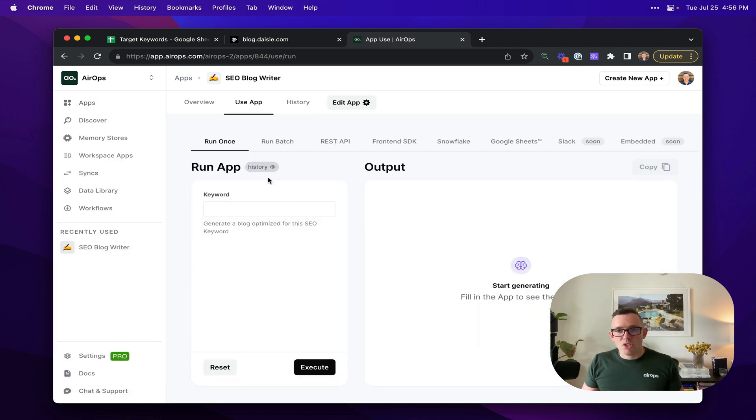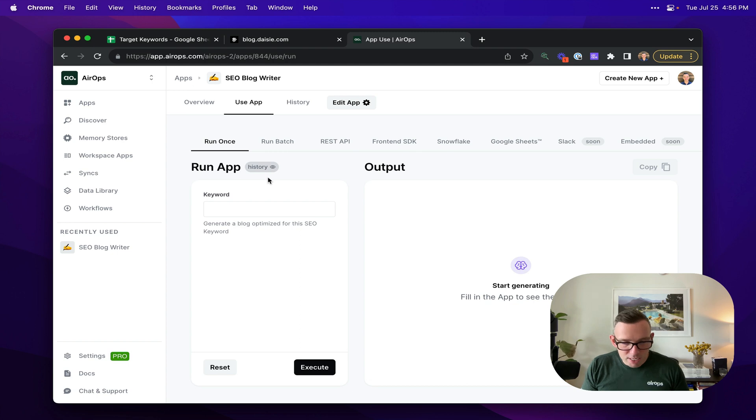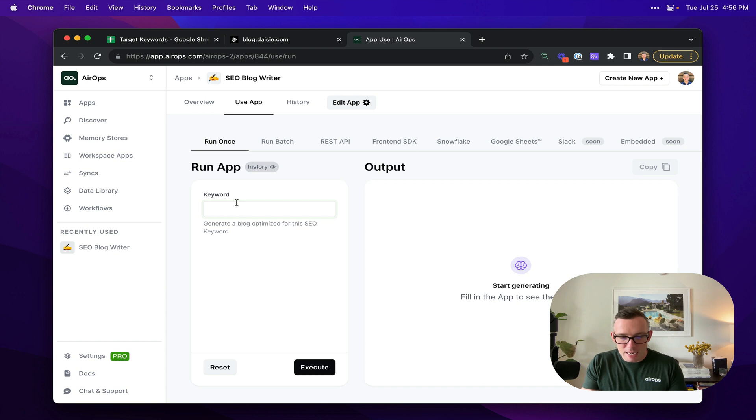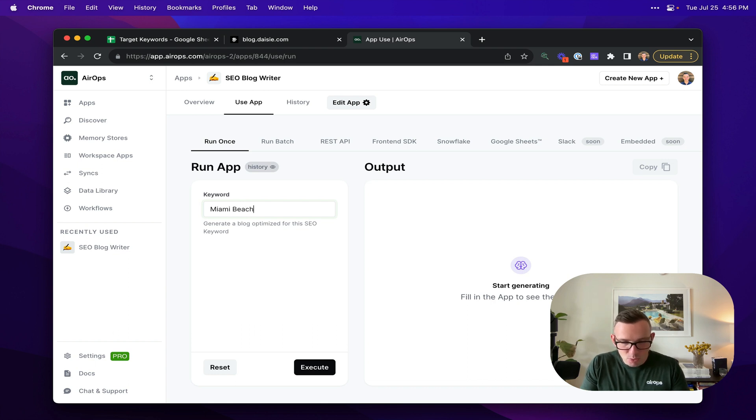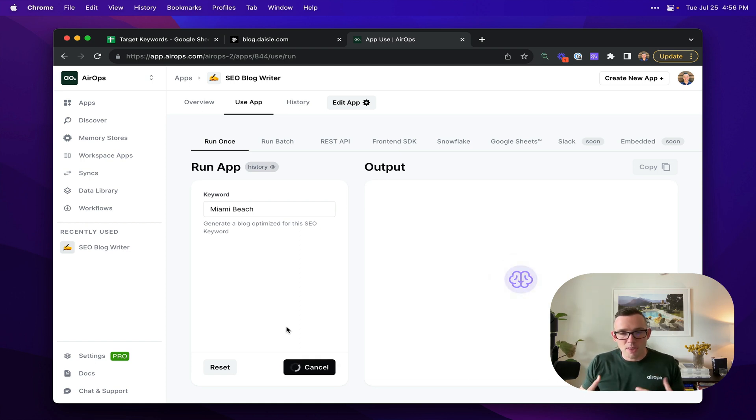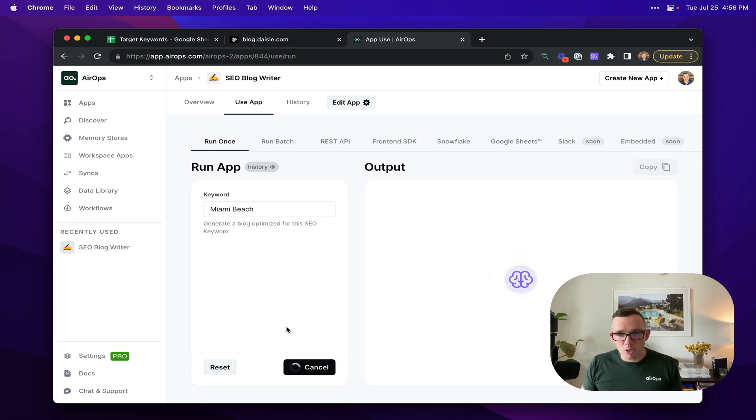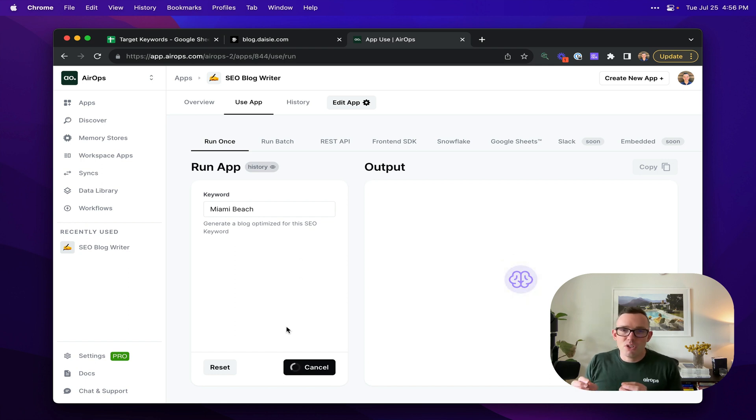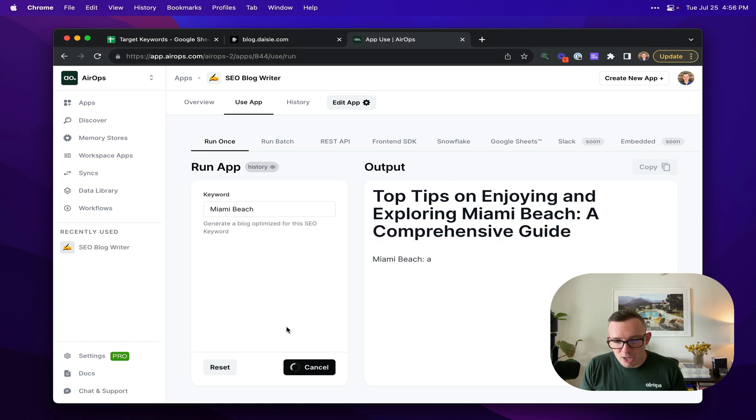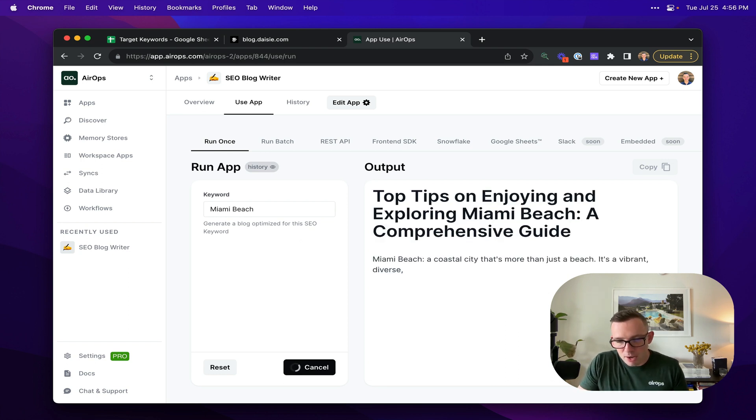Once you've constructed your app on AirOps, it's really easy to run. So I can run this once just by coming to the run once tab and I can enter something like Miami Beach, which is where I've recorded this video today. And this is going to kick off that workflow. So in the background, it's now structuring some content to inform the SEO portion of this. It's also going to structure the output and then it's going to go and begin the actual generation task, which it's doing now.